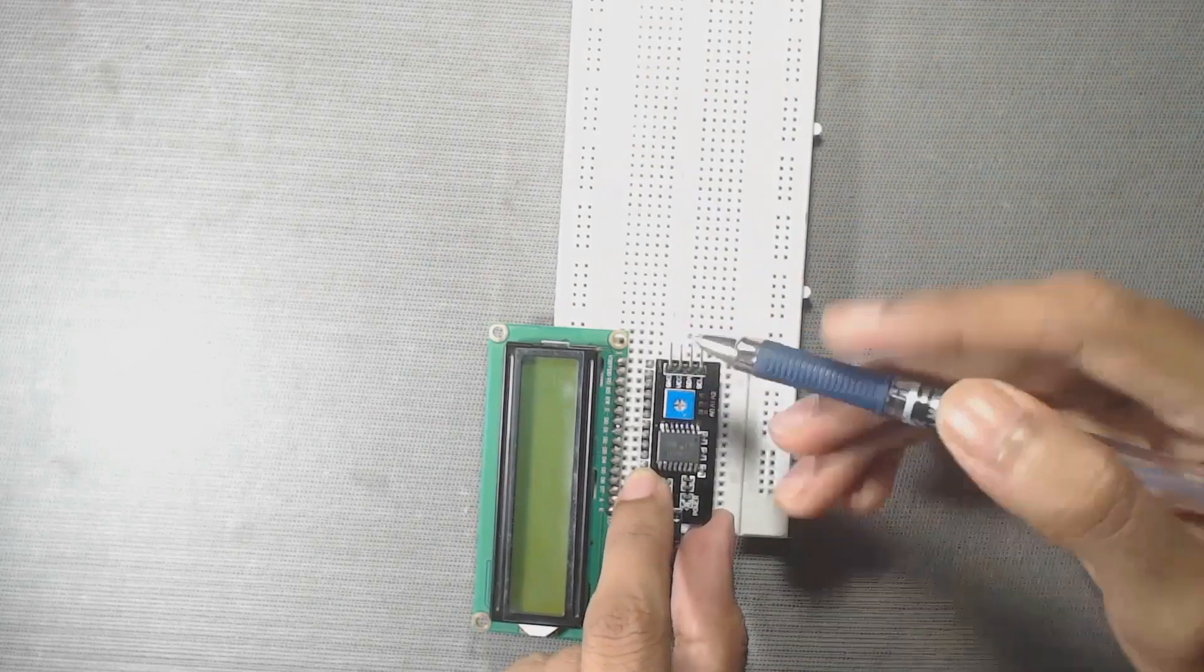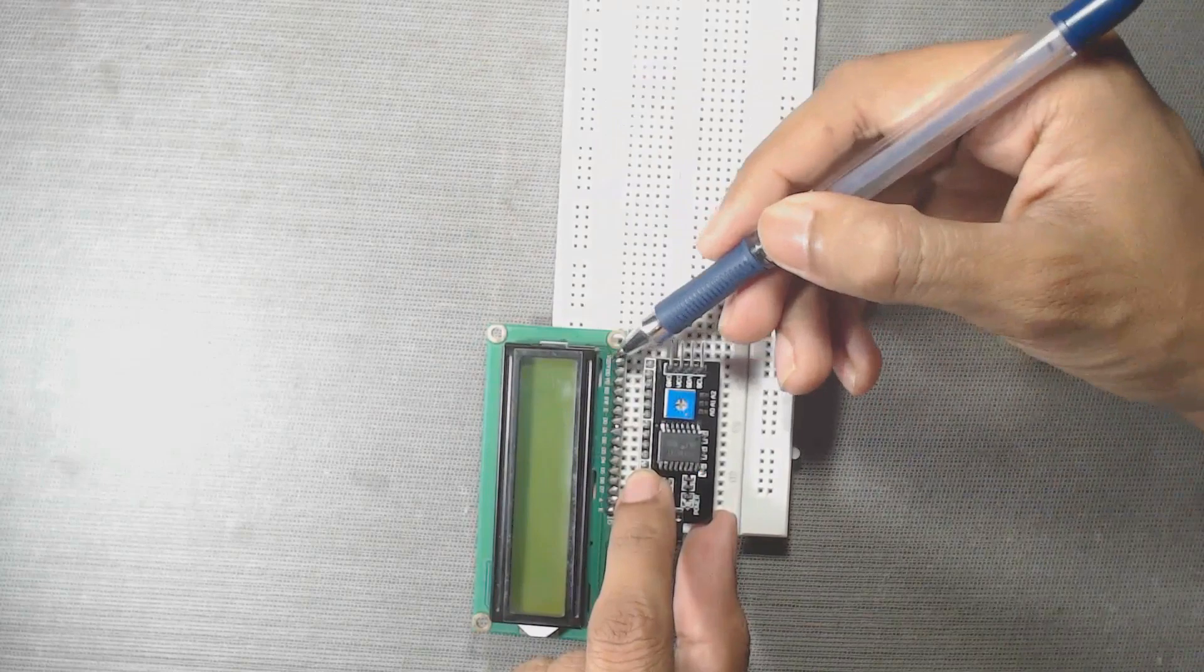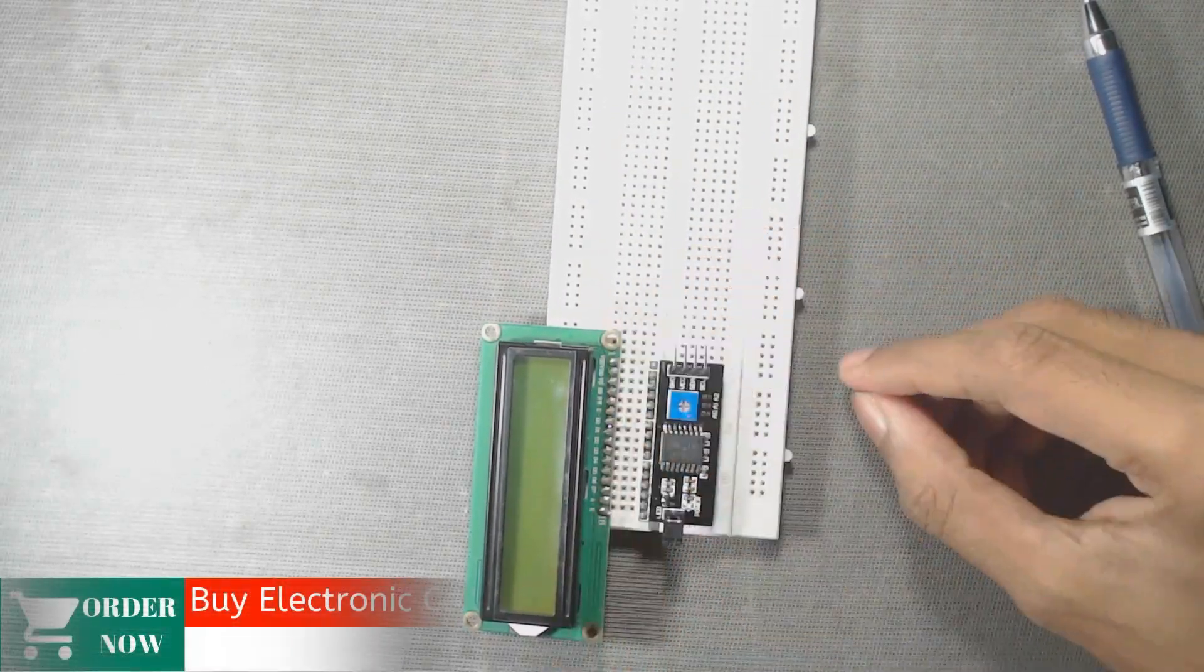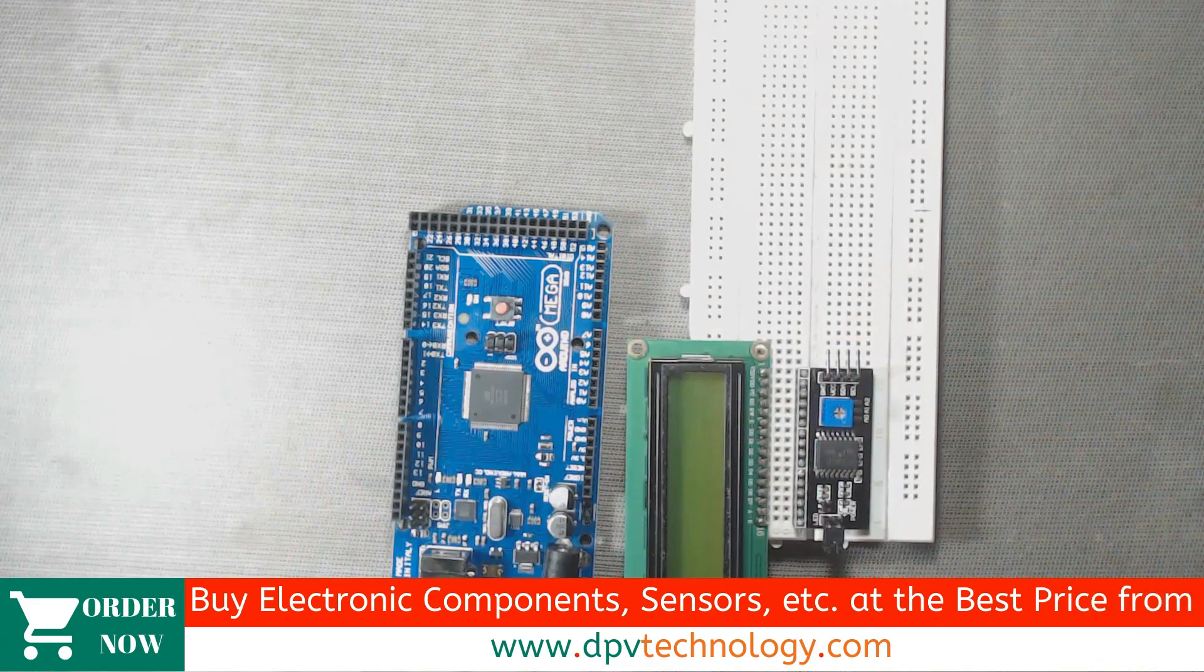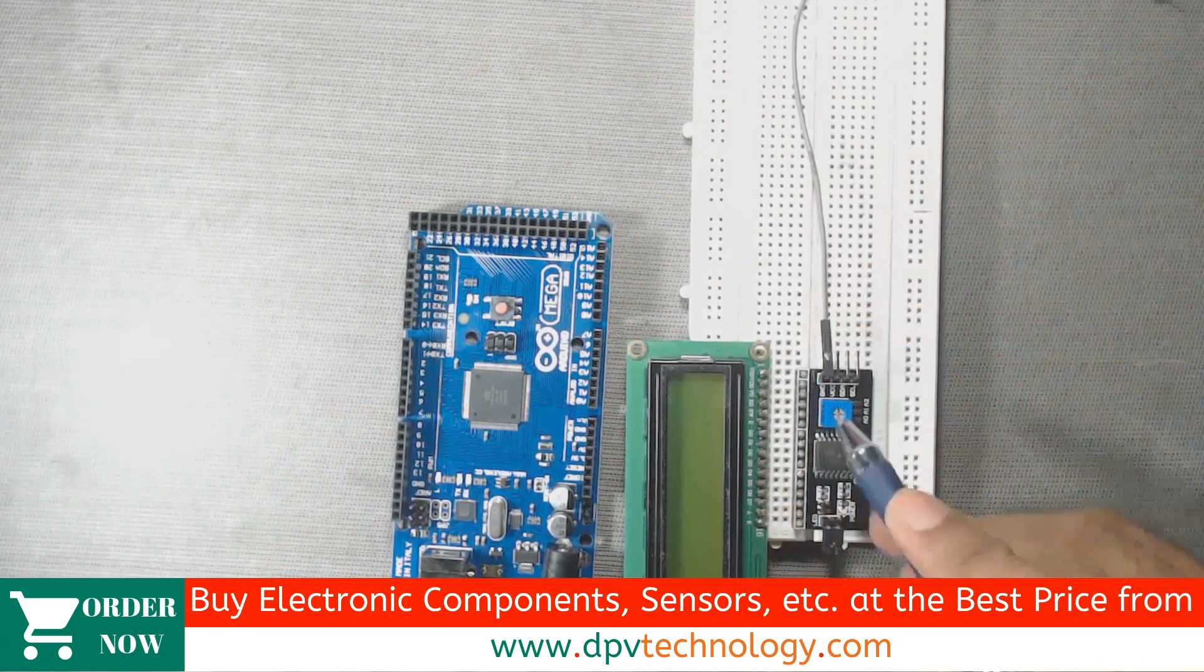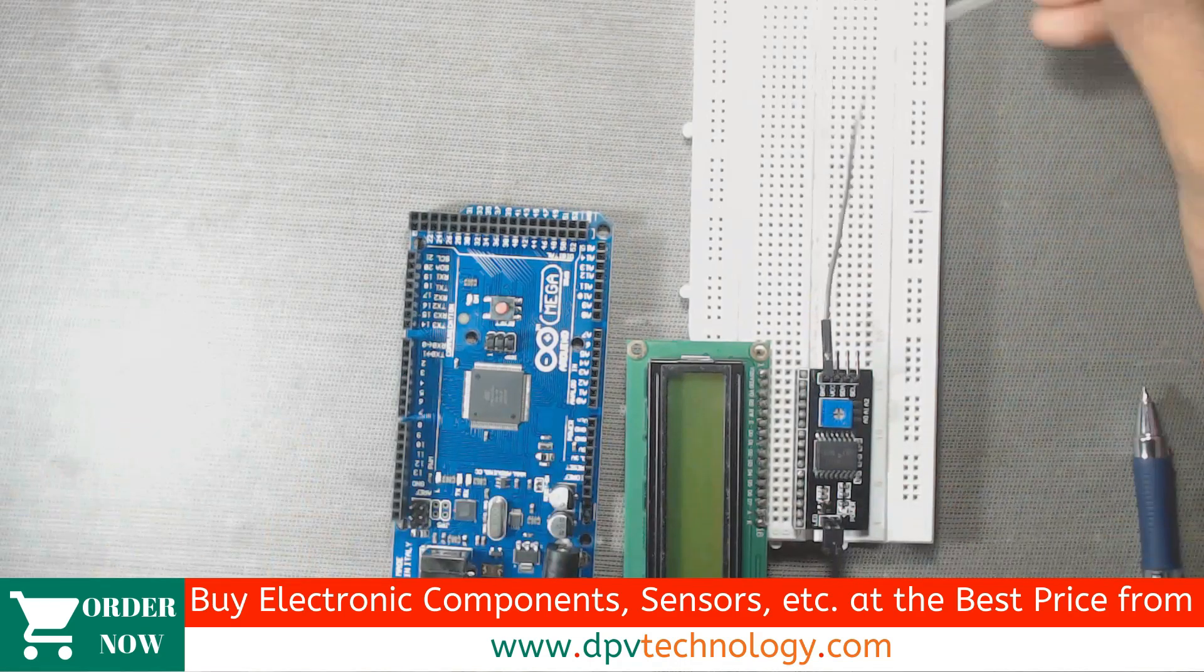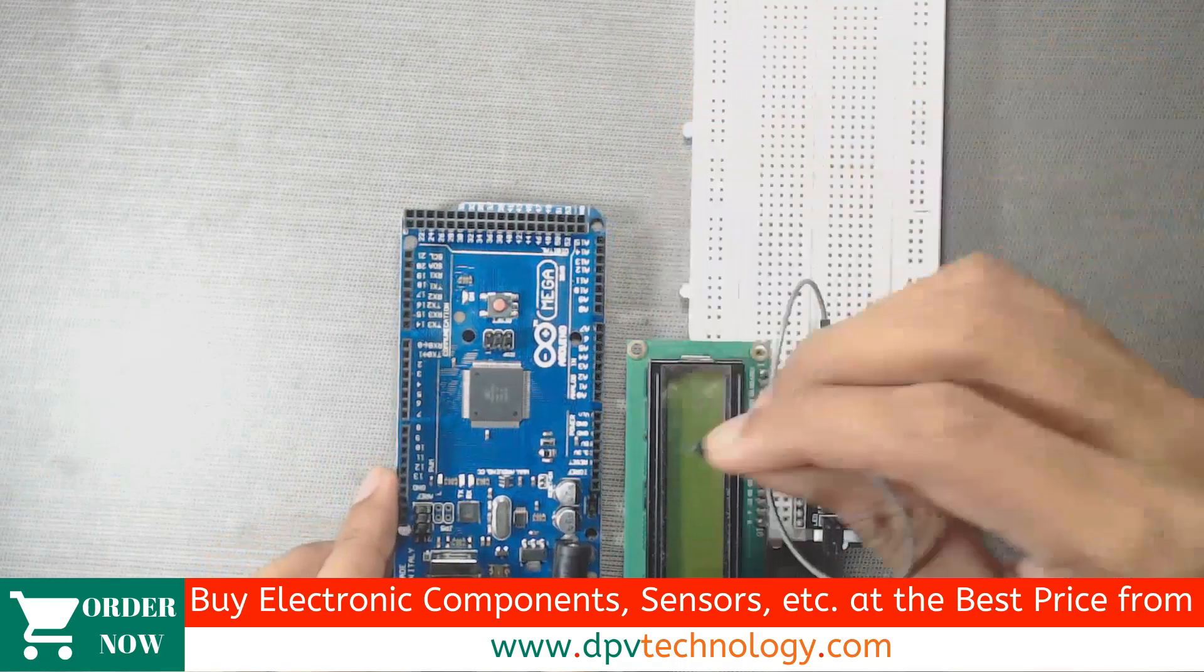So here, we have to keep these pins towards this VSS pin. Now, we have to connect this I2C module with this Arduino Mega. So first, connect the ground pin of the I2C module. This first pin from the left side is ground, then connect it to ground pin of Arduino Mega.